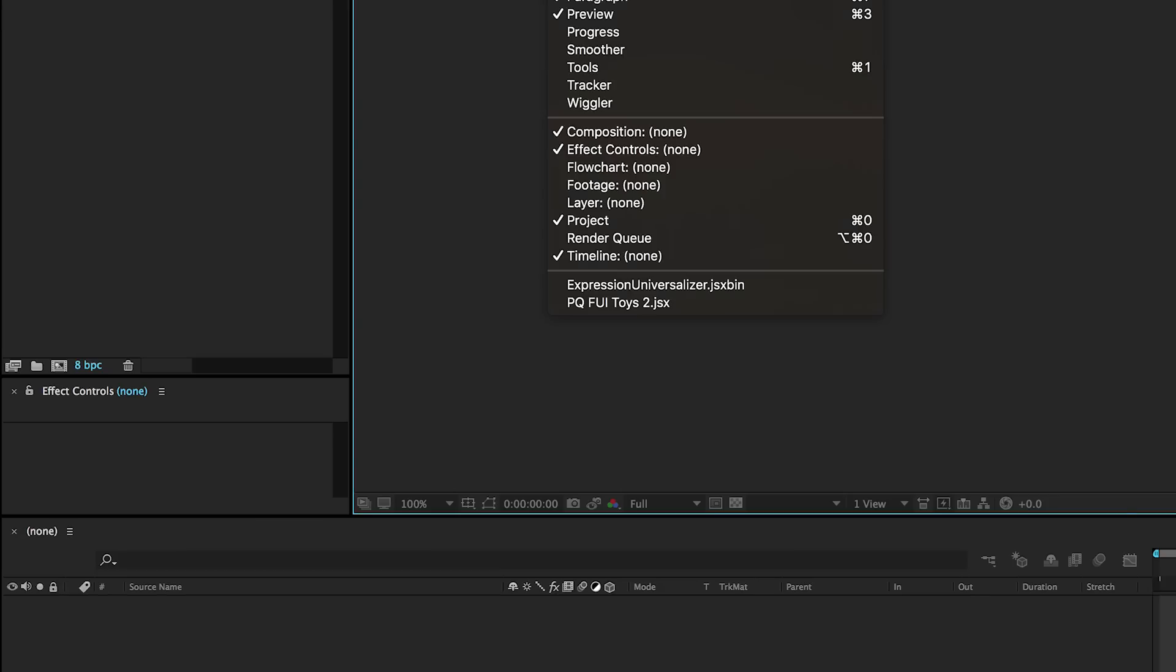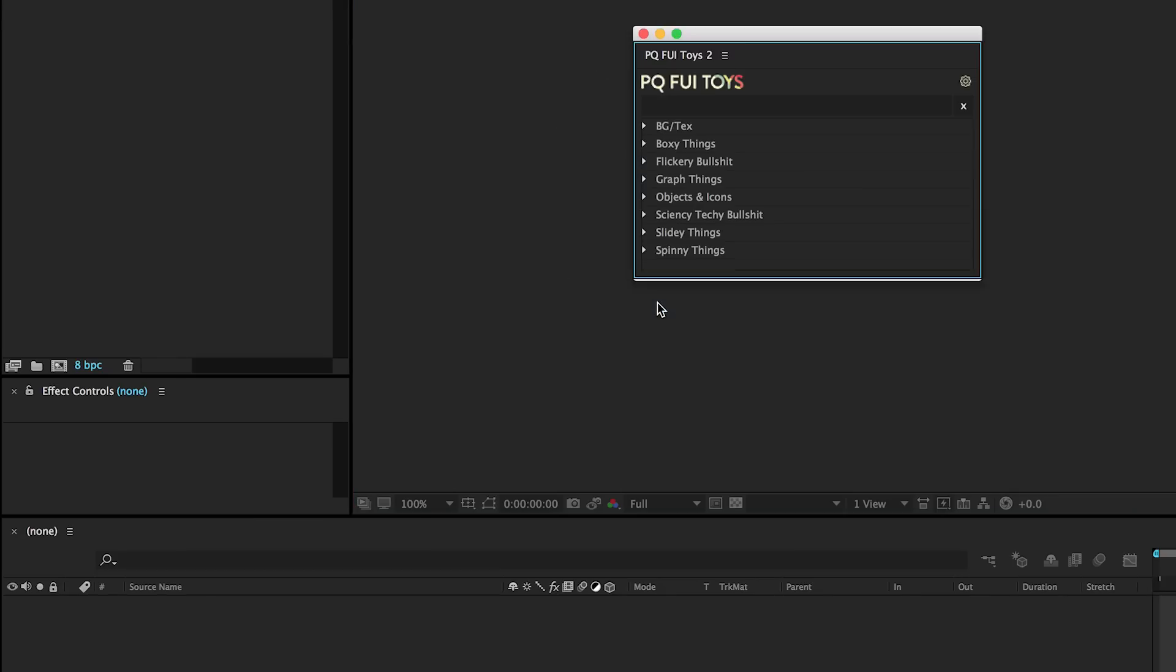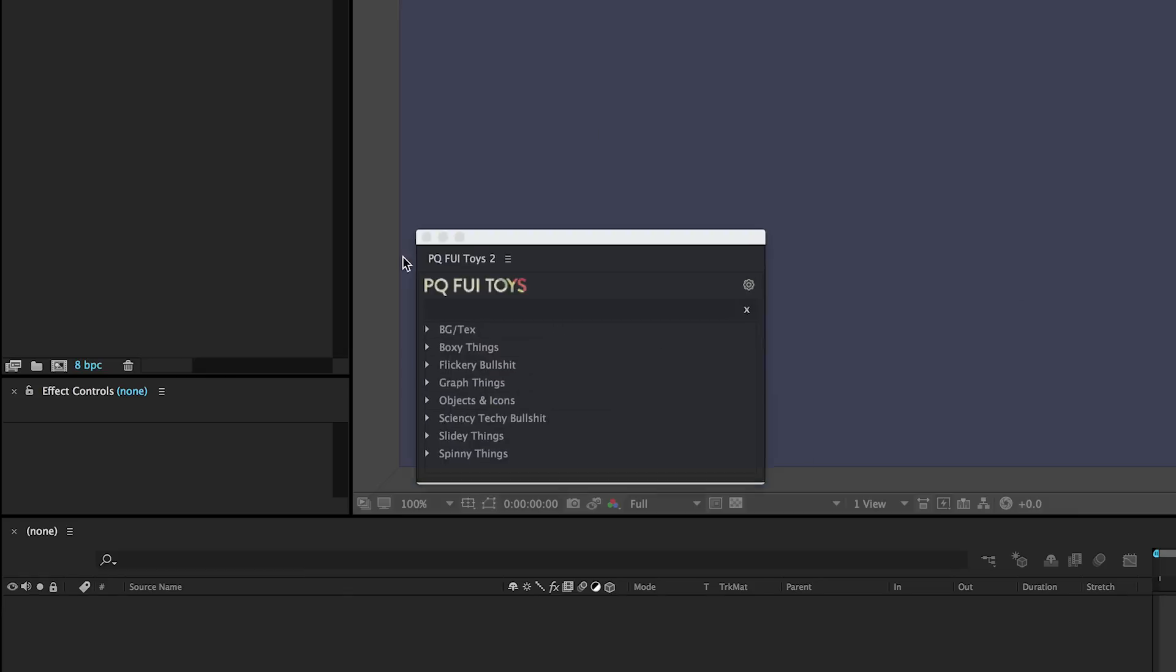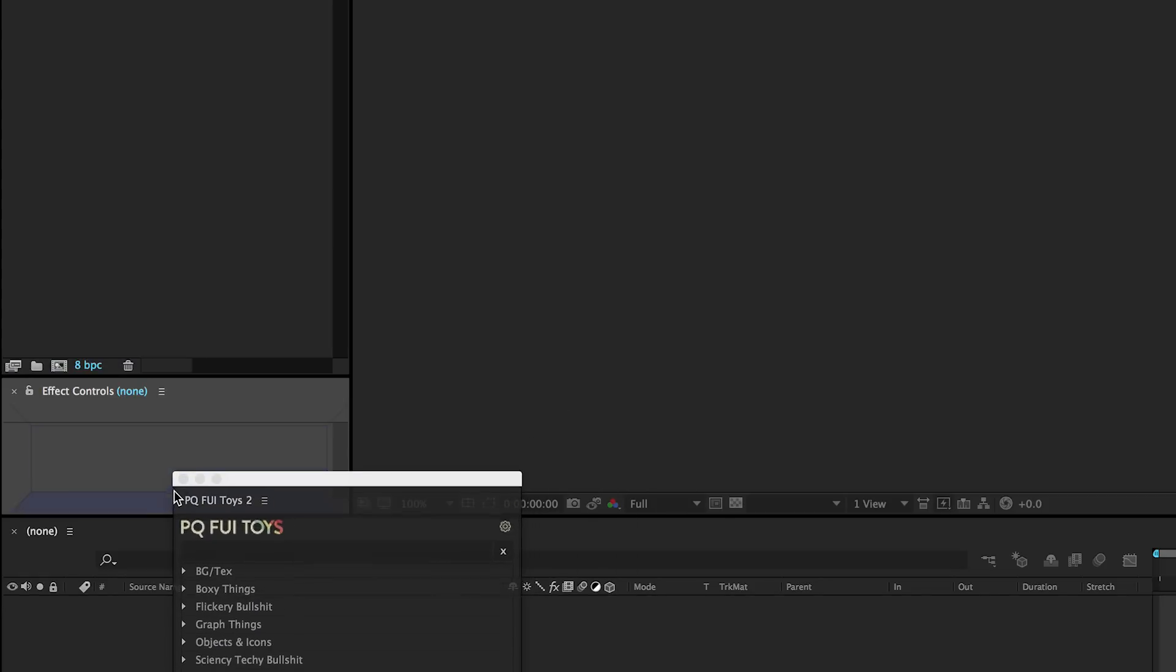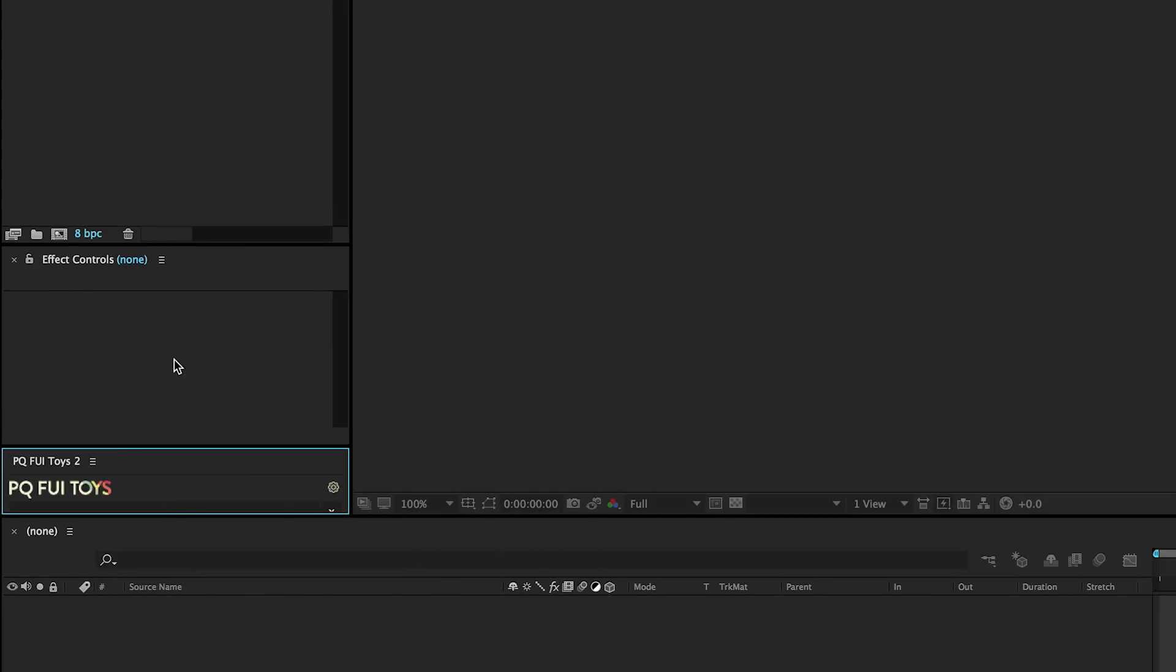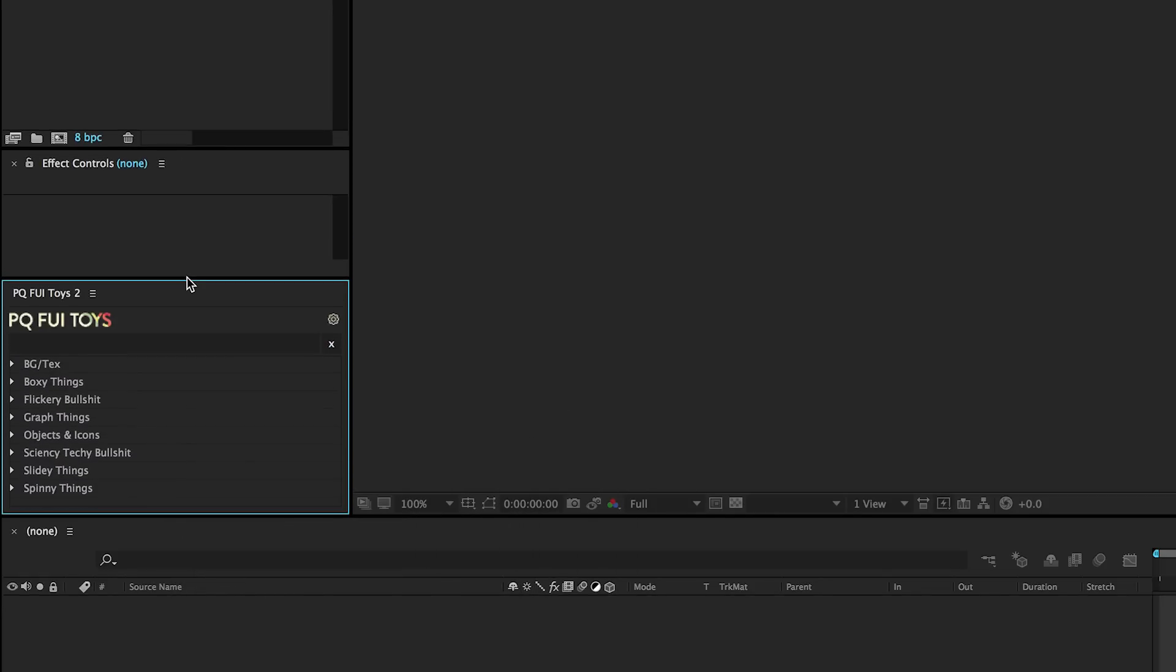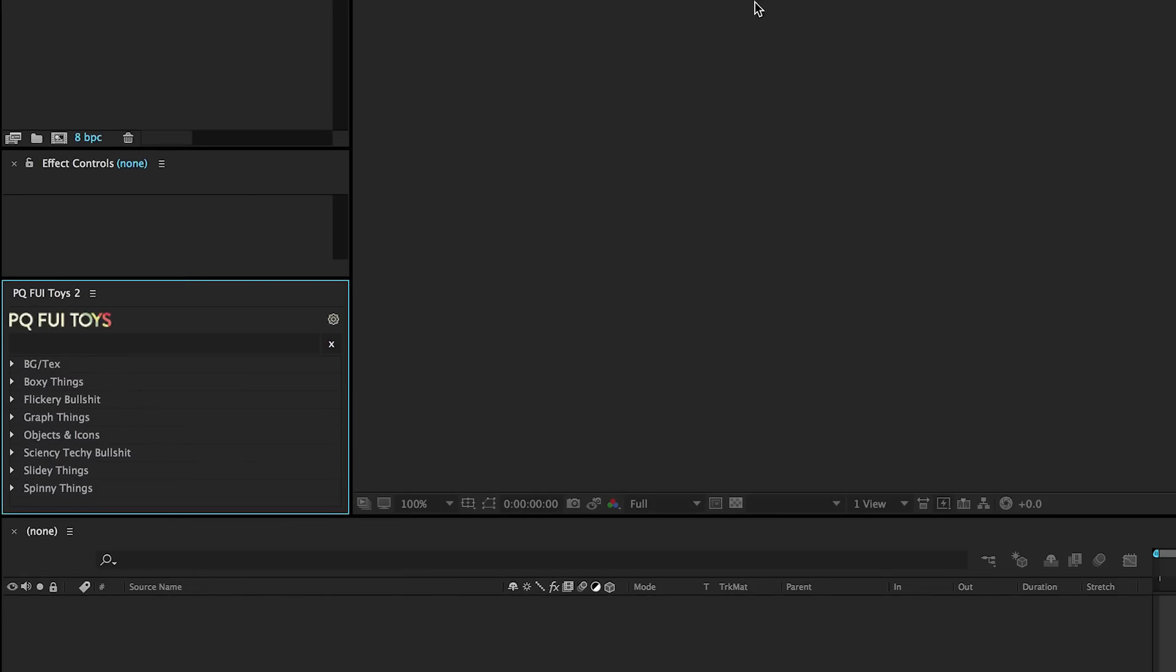Let's take a look. Here it is - this lovely little script panel that you can dock anywhere in your After Effects layout. I like mine down beside the effect controls.